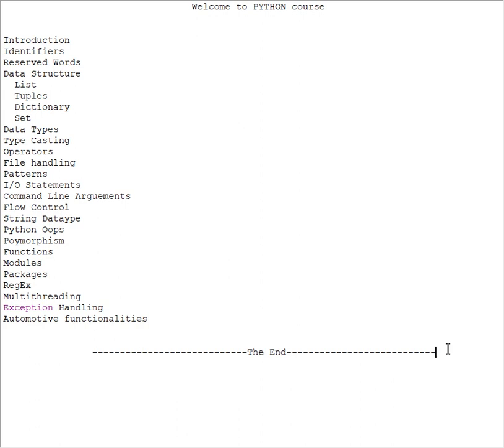Data structures include list, tuples, dictionary, and set, then data types, then typecasting, operators, file handling, patterns, I/O statements, command line arguments, flow control, string data type, then object-oriented programming concept in Python, polymorphism, functions, modules, packages, regular expressions, multithreading, exception handling...